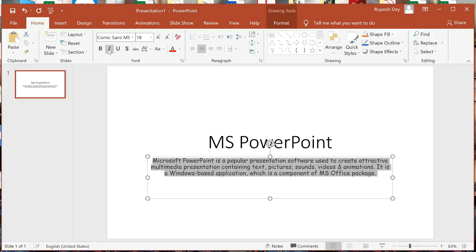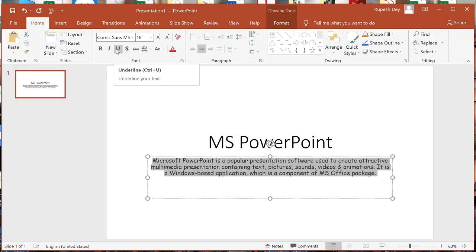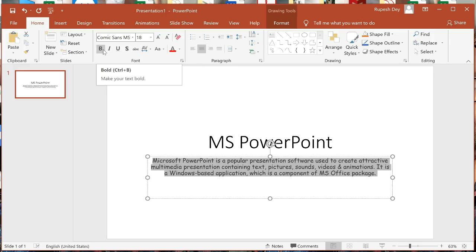Similarly, we can apply Italic or remove Italic, apply Underline or remove Underline. Bold, Italic, and Underline are called toggle buttons because the same button is used both to add and to remove that effect.